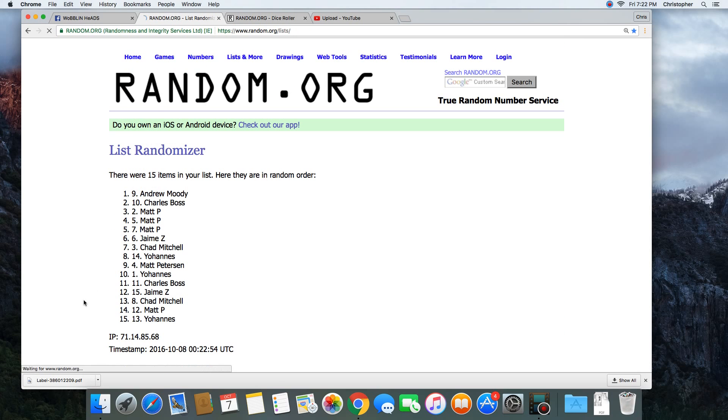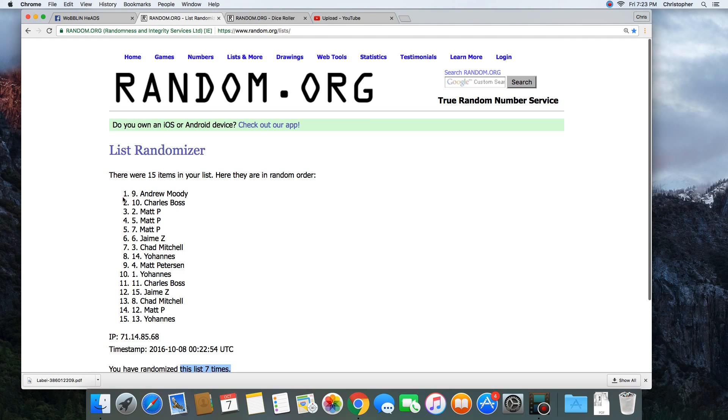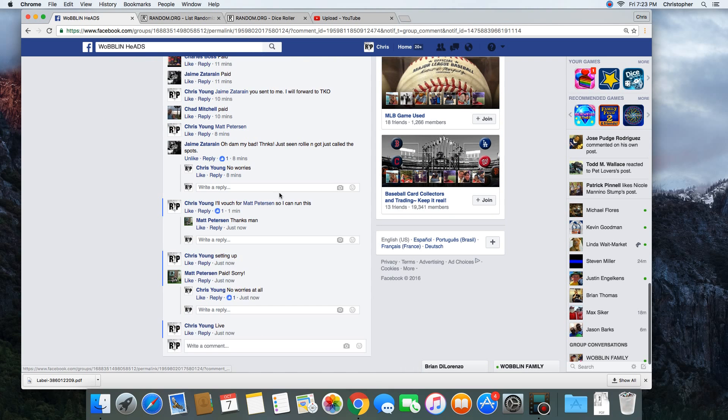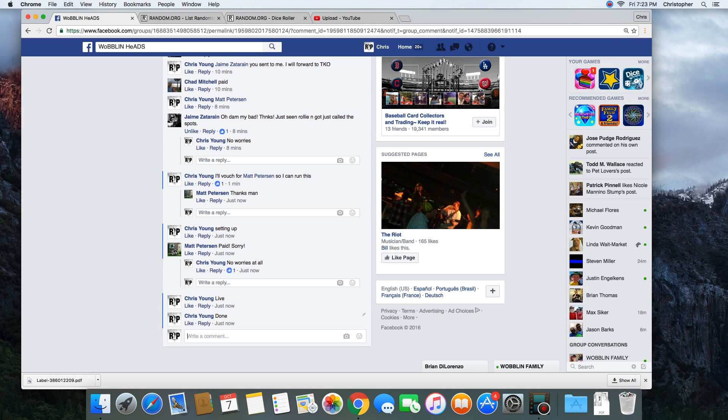Seven. Congratulations spot number nine, Andrew Moody! 15 items in the list, randomized seven times, Andrew on top. Andrew, get with TKO and get your bobblehead. We are done. Time in St. Louis: 7:23 p.m.